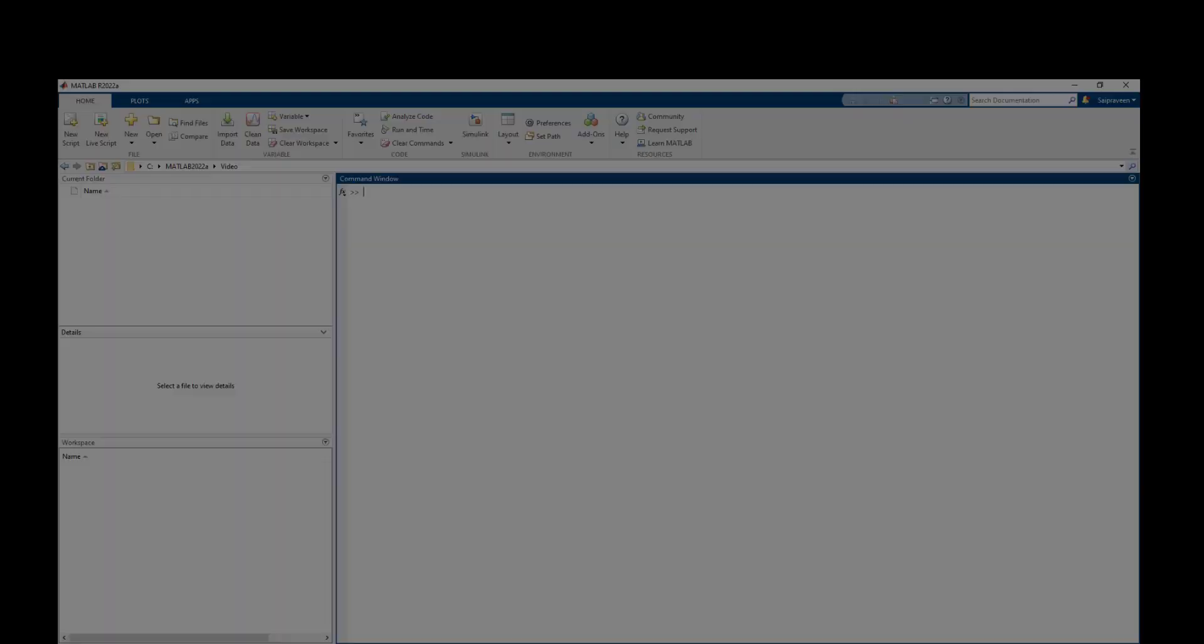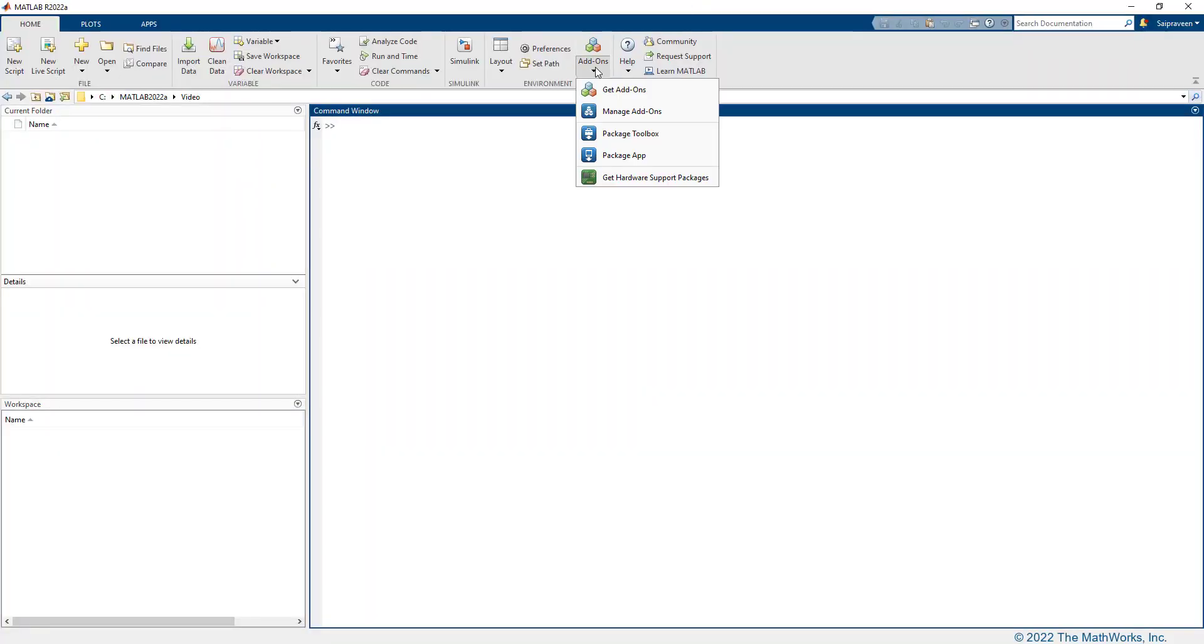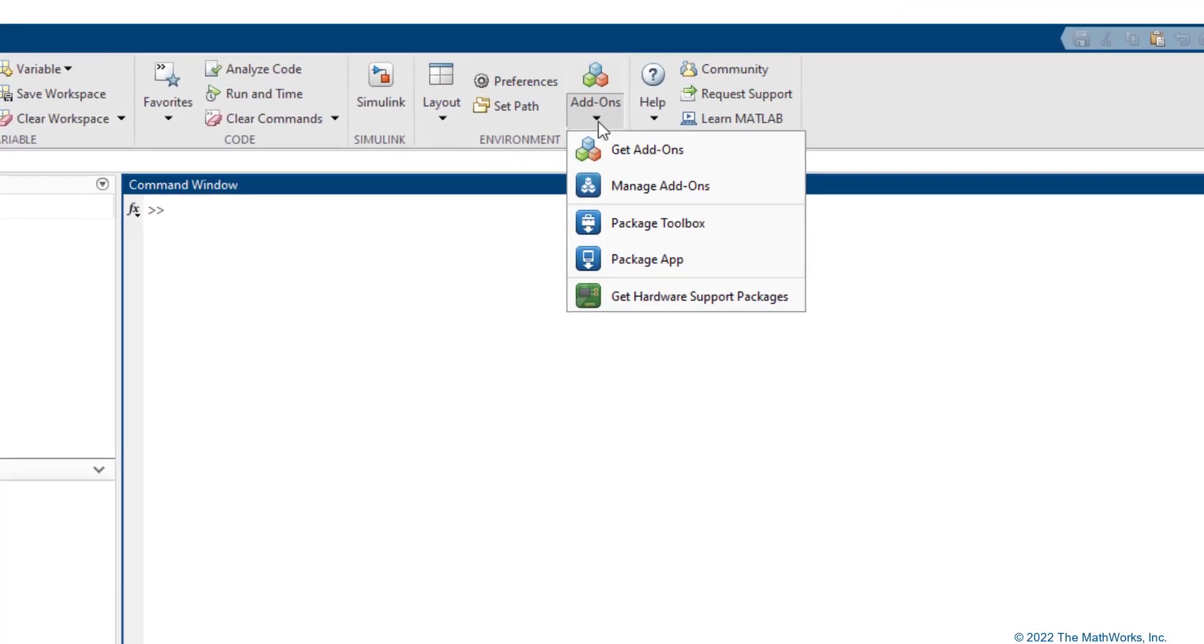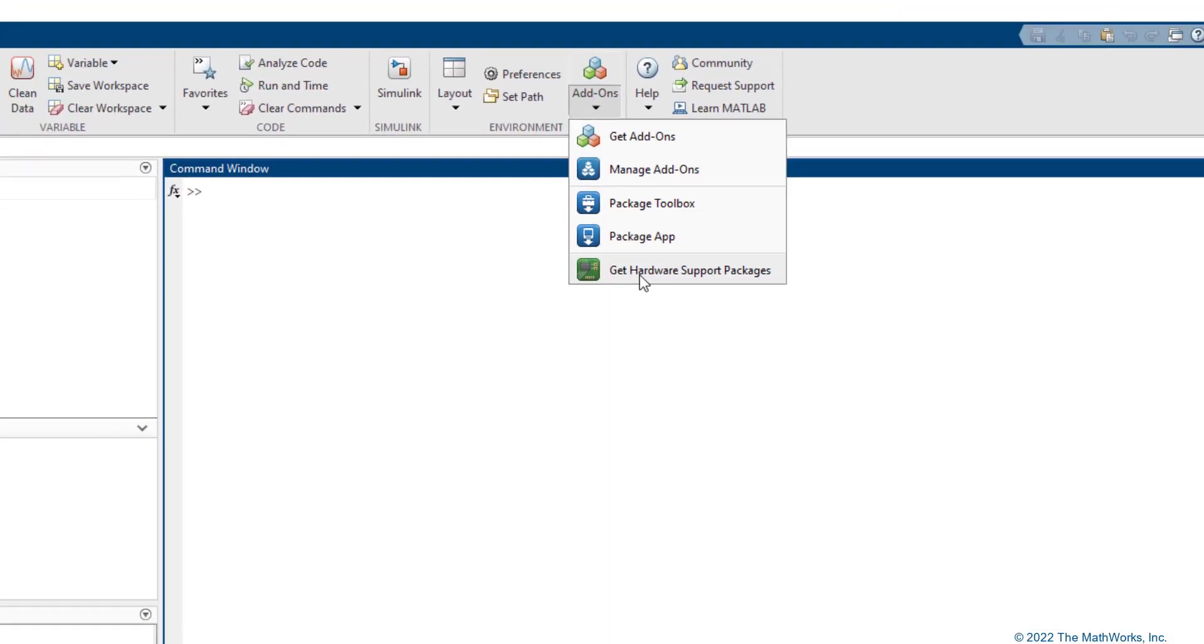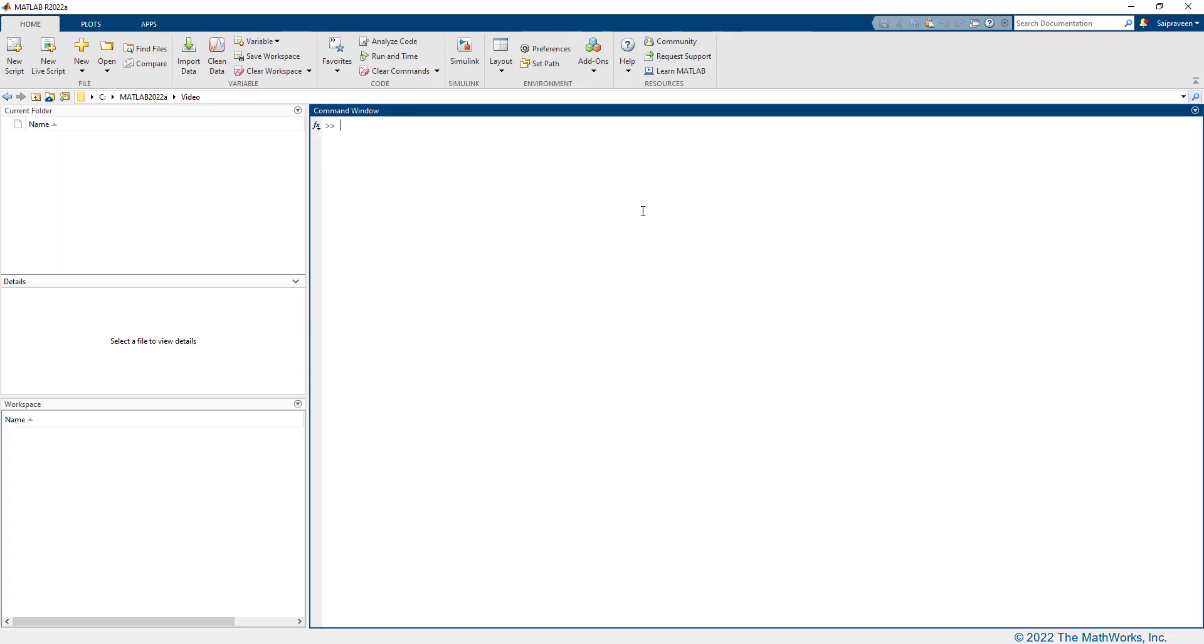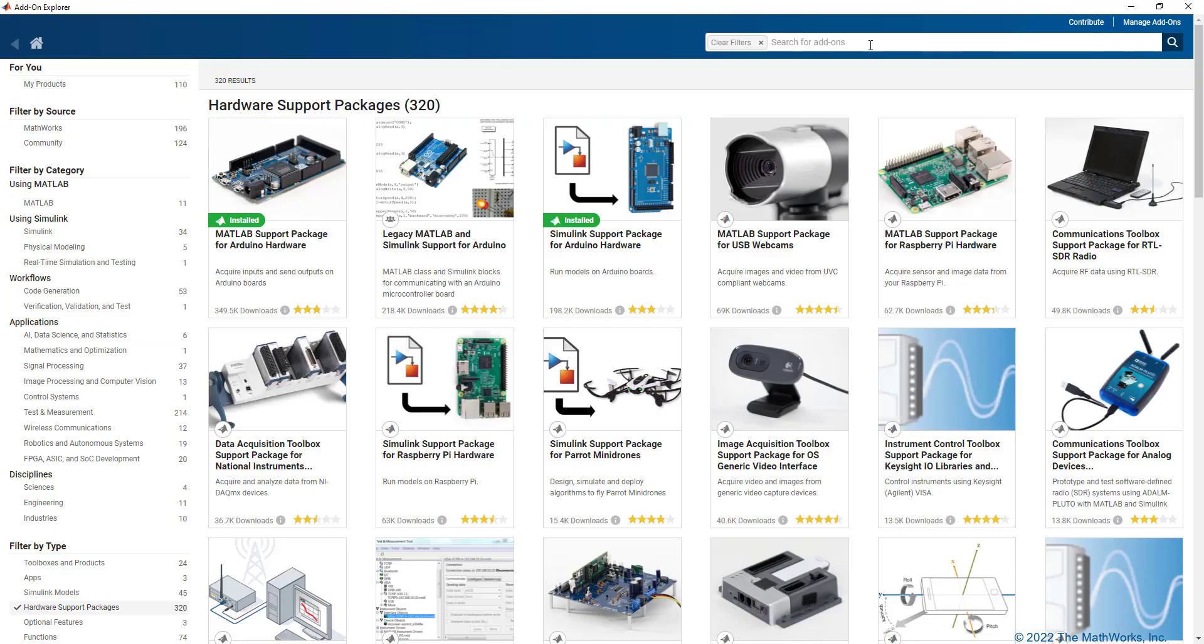First of all, let's open MATLAB, go to the Add-ons drop-down menu, and click on Get Hardware Support Packages.